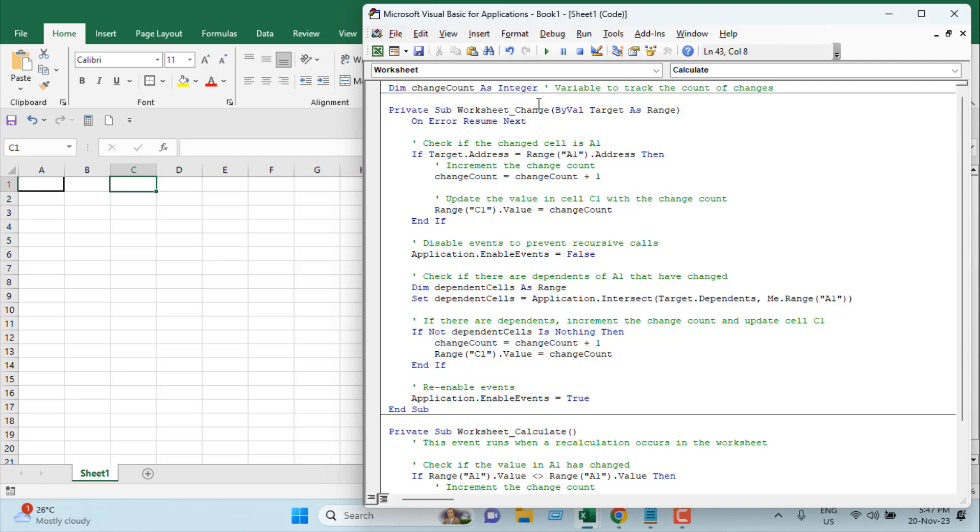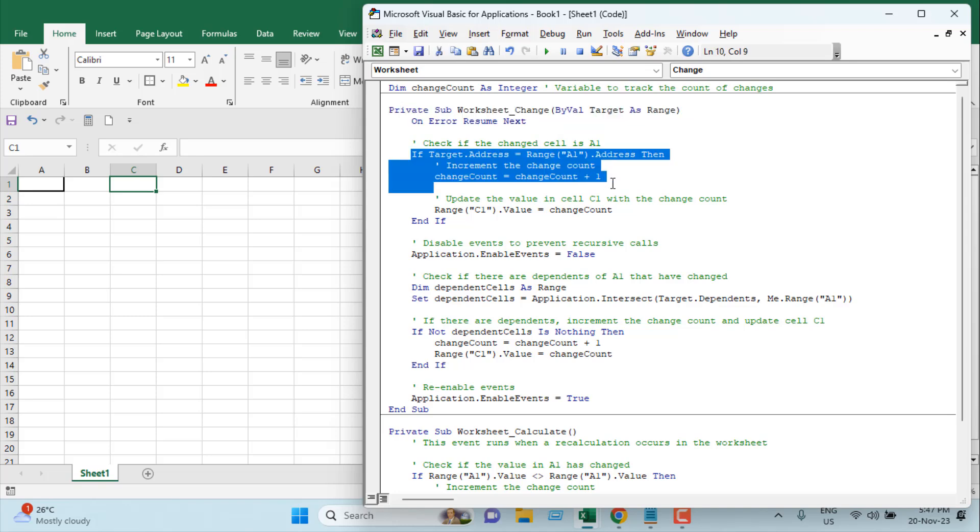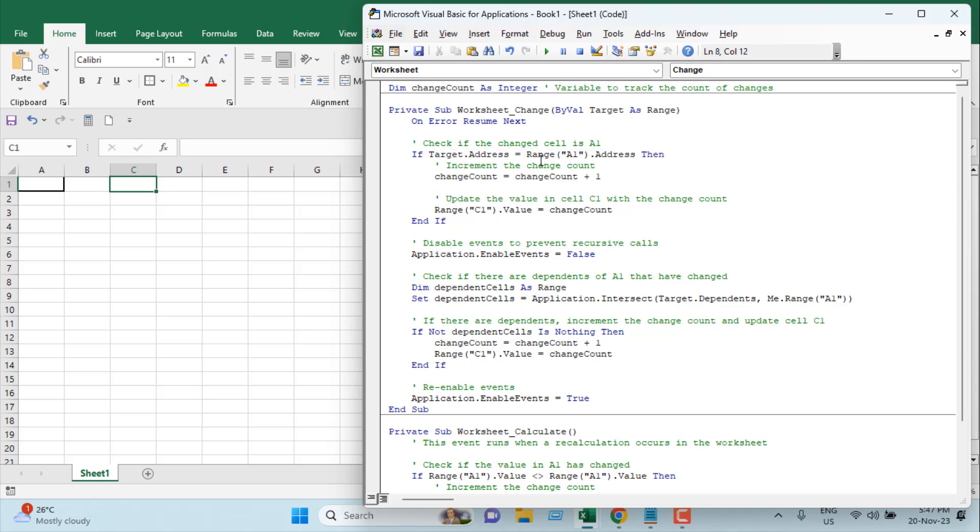Then we have added Private Sub Worksheet_Change, so here we're going to run the code each time the worksheet is changed. Now in here, we're going to check if the change is done in cell A1, which is our target cell.